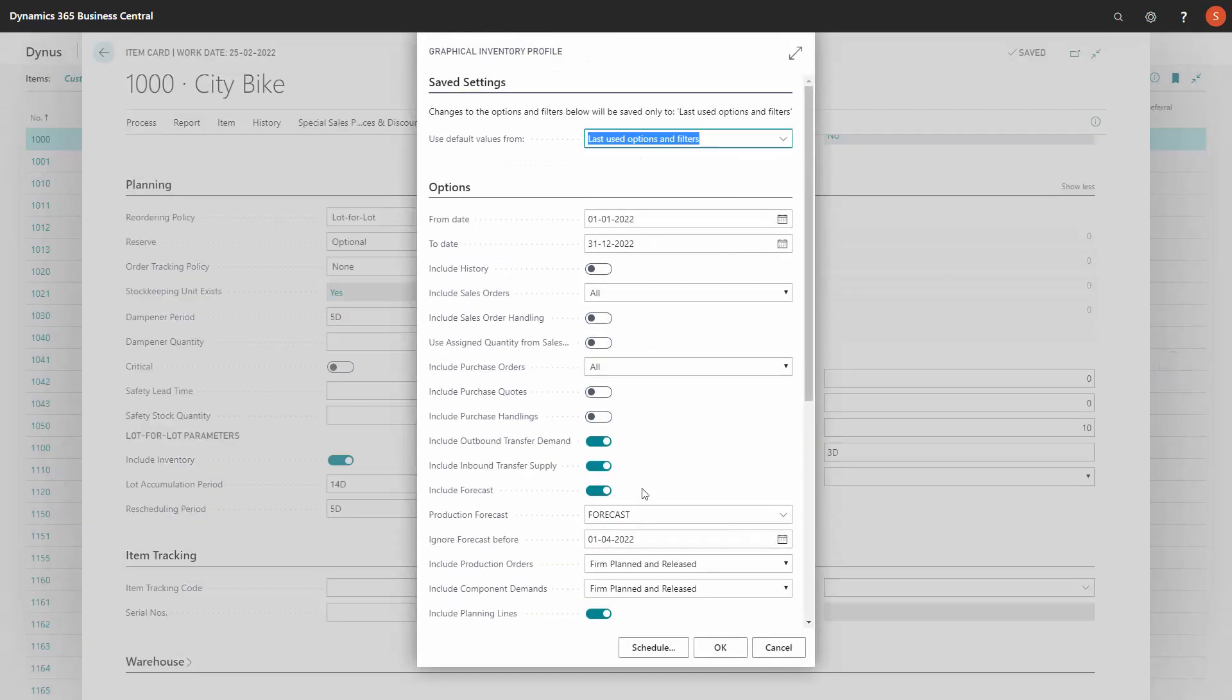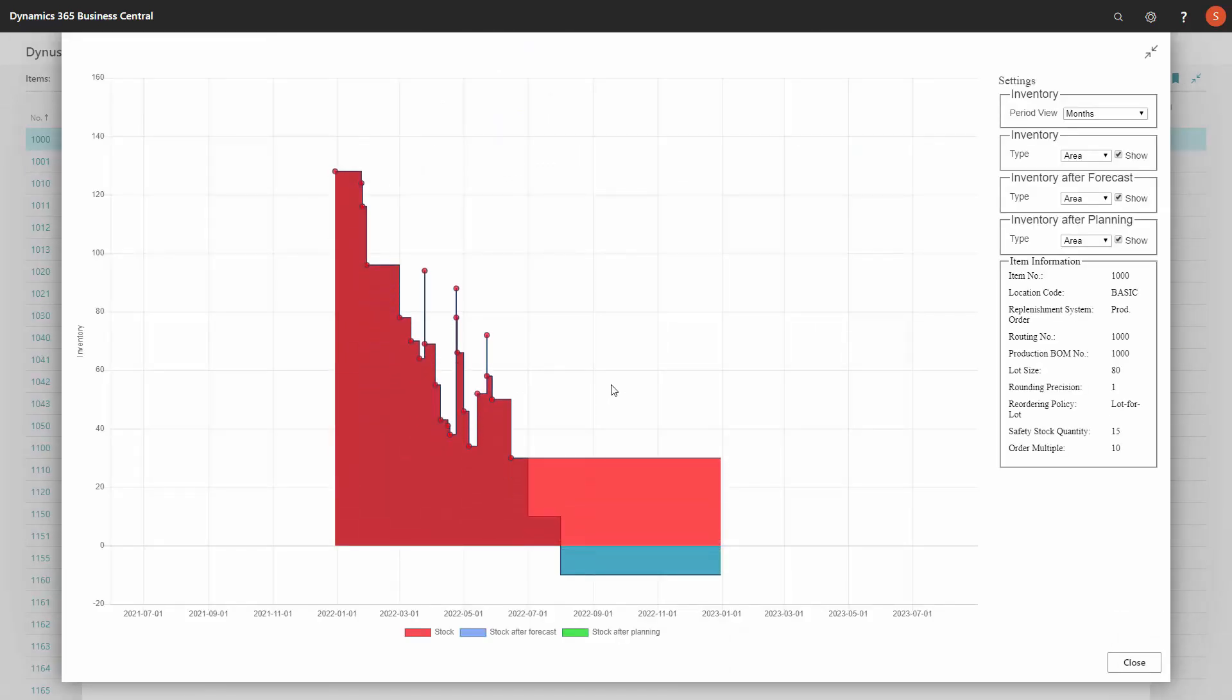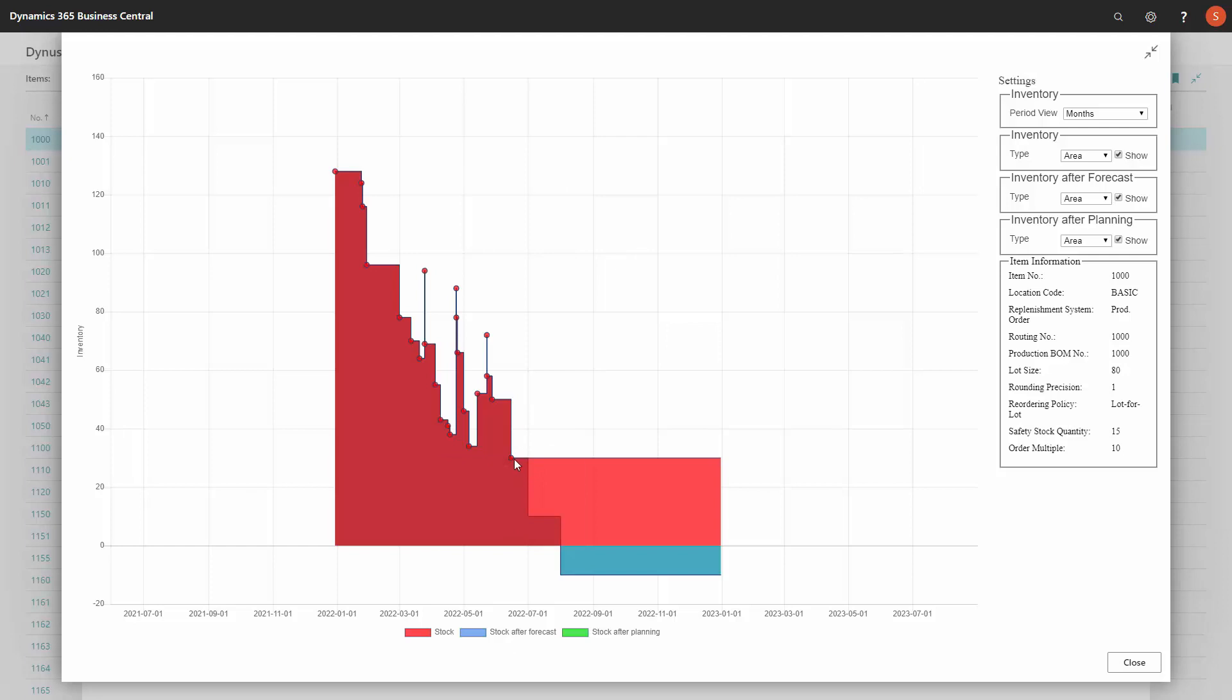First of all, let's look at the graphical profile for this item, including planning lines and forecasts. I can see I have demands until 15th of June, and then after that, I'll have some forecast issues. So my forecast will have an impact on 1st of July, and here on 1st of August.